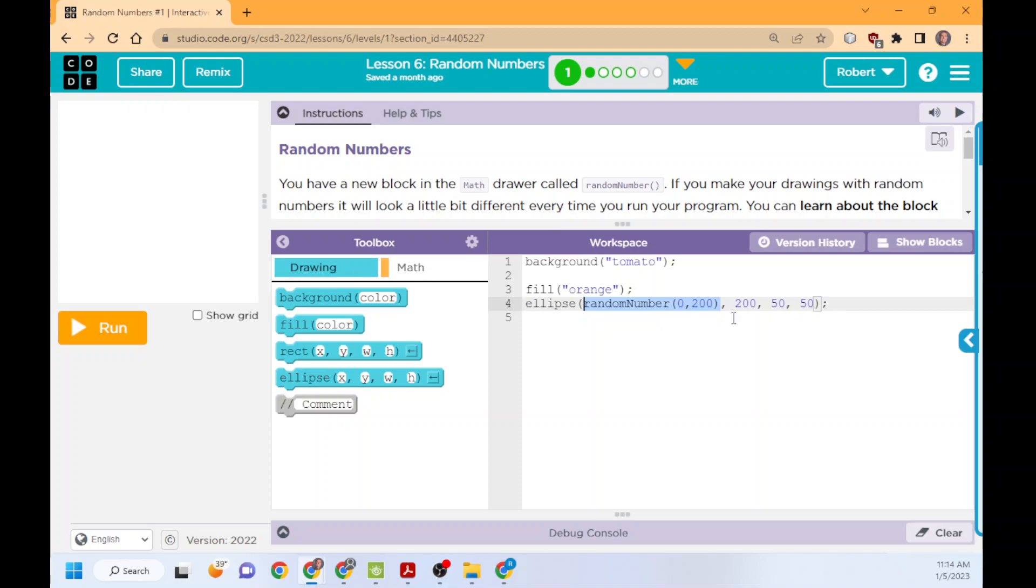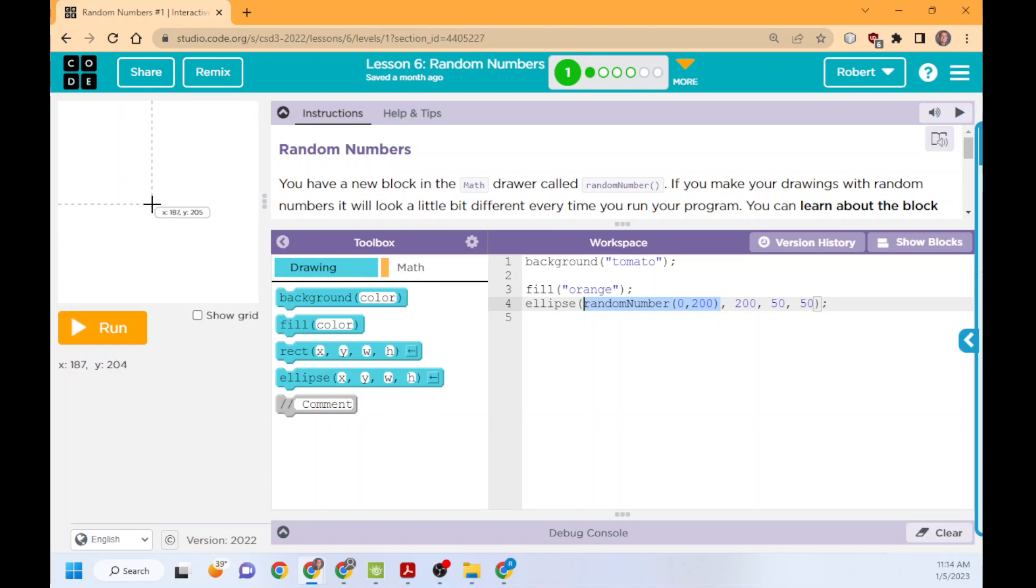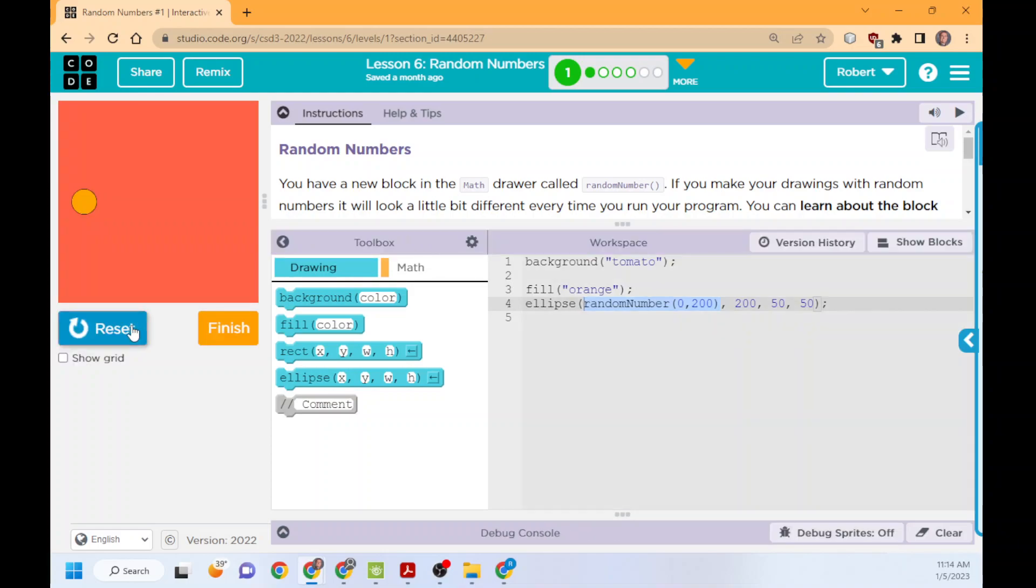This is going to be a circle, it's an ellipse. 200 is the Y, so it's going to be on this. But the X is 0 to 200, so let's run this.